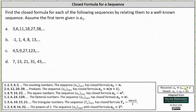One thing we can do to help recognize which sequence it resembles is to see how the terms increase. Notice 3 plus 3 is equal to 6. 6 plus 5 is equal to 11. 11 plus 7 is equal to 18. 18 plus 9 is equal to 27, and so on. If we can find a common sequence below in which the terms increase in the same way, it will help us determine the closed formula.